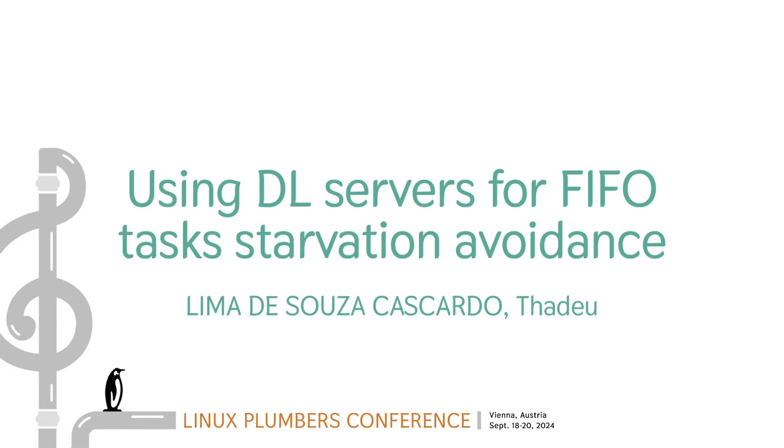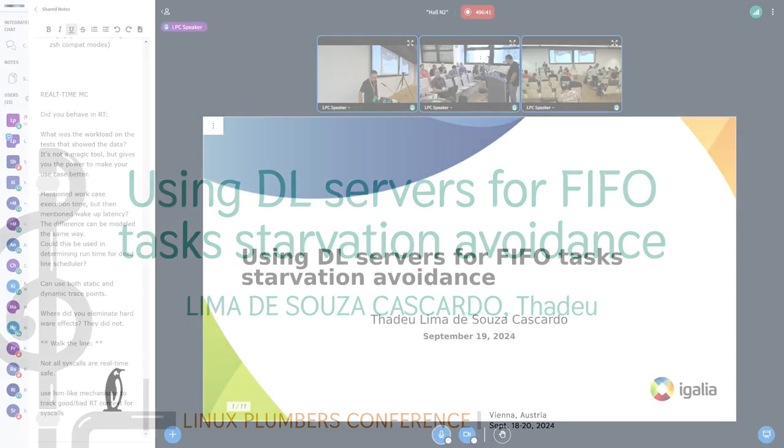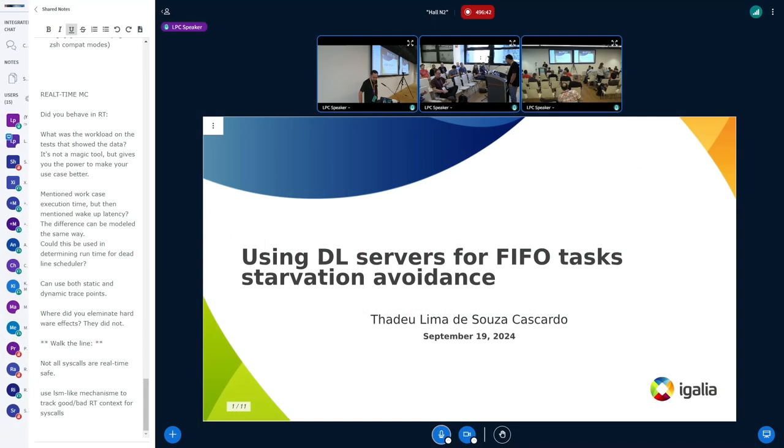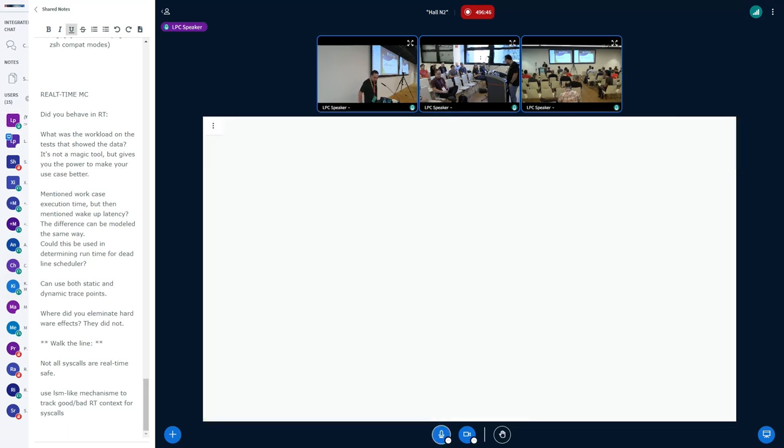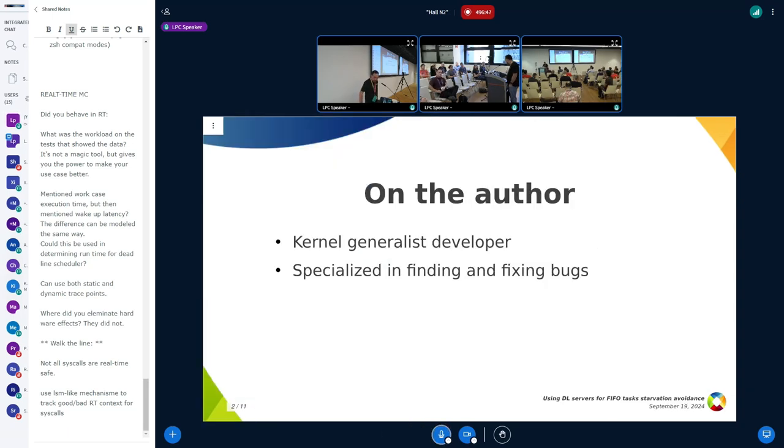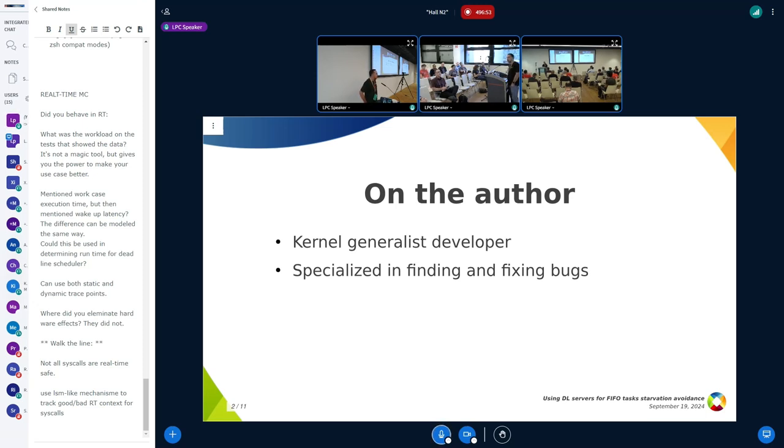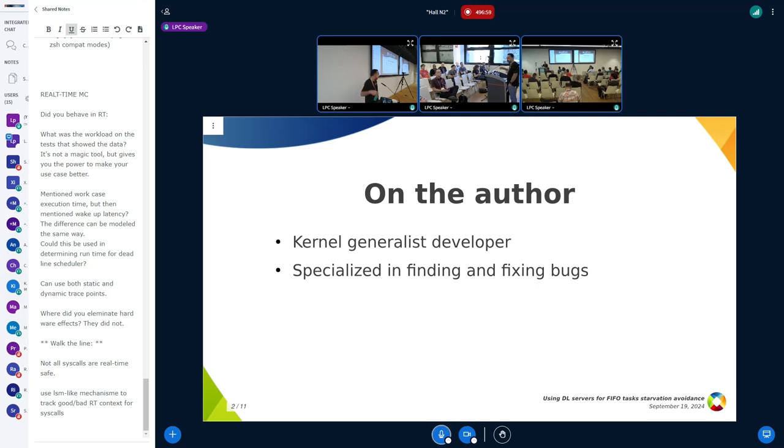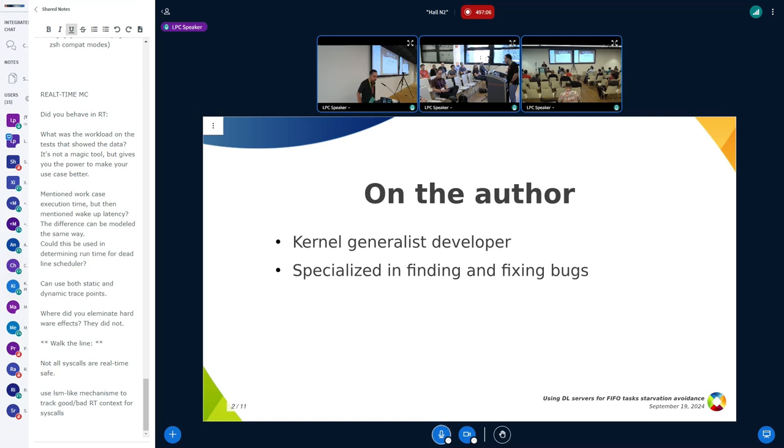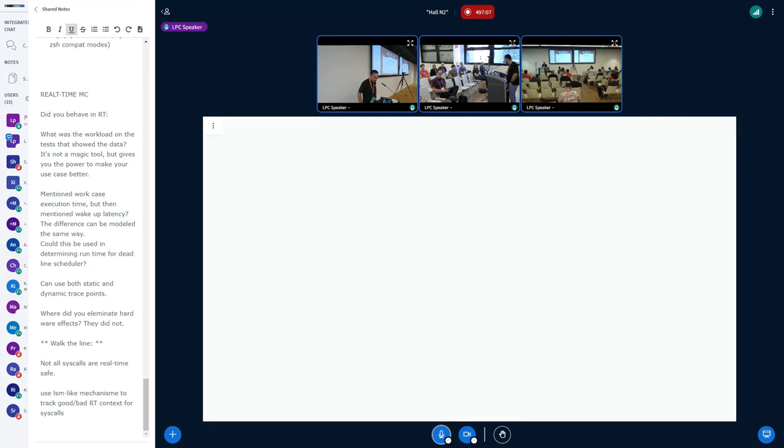Good afternoon. I'm going to talk about deadline servers for FIFO tasks, starvation avoidance. Just to give a quick background on myself, I'm a kernel generalist developer with a specialization of finding and fixing bugs, which means that this is not my area of expertise. And I'm here to gather some feedback on some bugs that I found, and maybe they are not even bugs.